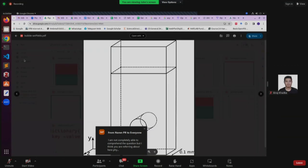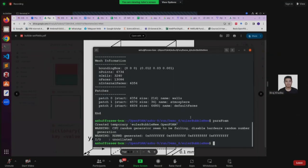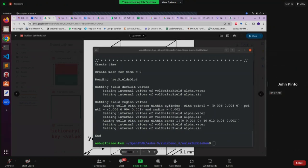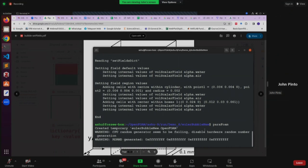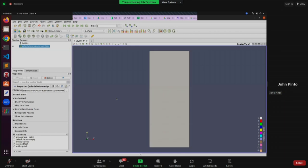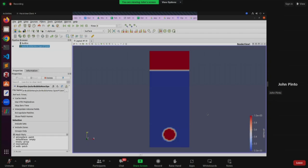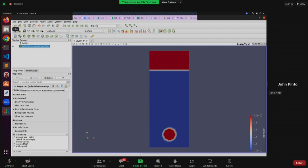Right now we have nothing. Let me run setFields. I will also go through the setFieldsDict once, but let's first visualize it. Now if I do alpha.air, you can see the region on top is air. The region in blue is water and the region here is again air. This is how we have set it. Now let me go to setFieldsDict so you will understand what we have written.